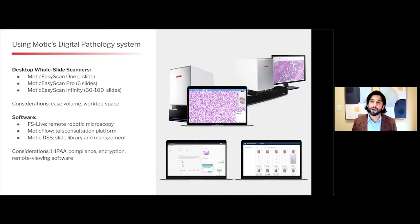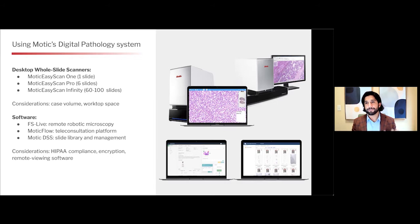Key considerations for that are HIPAA compliance, encryption, and what kind of remote viewing software you want to use going forward. All of these softwares can be utilized with not only a cloud-based, but also a server-based solution.